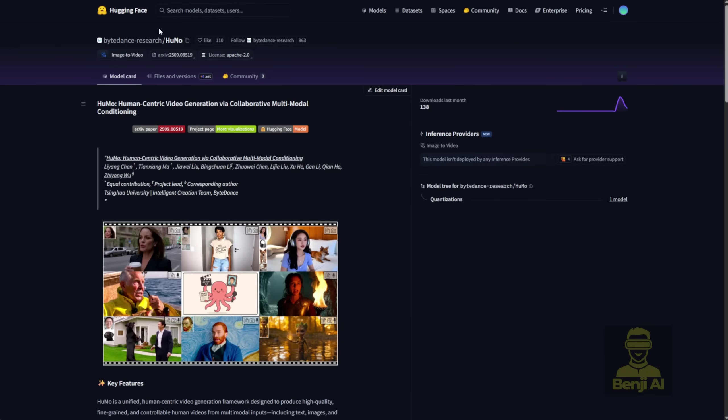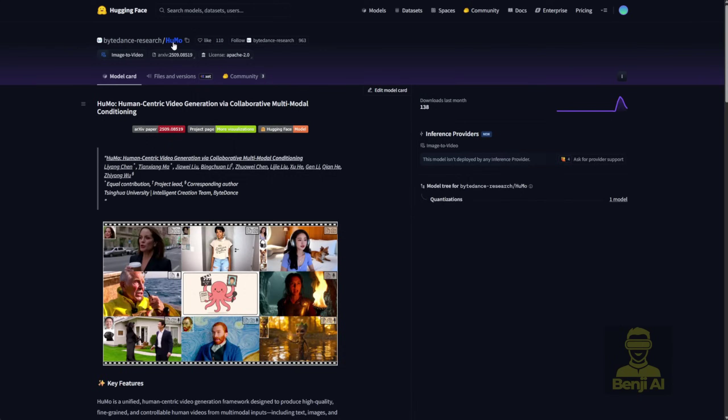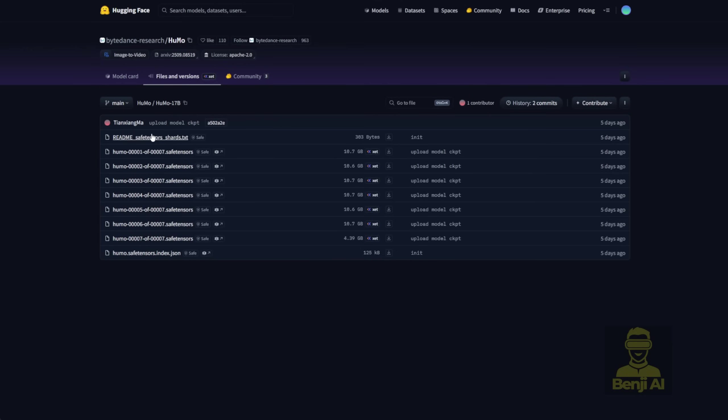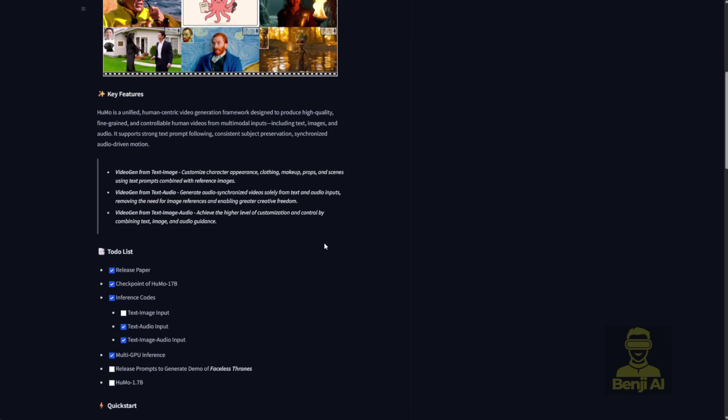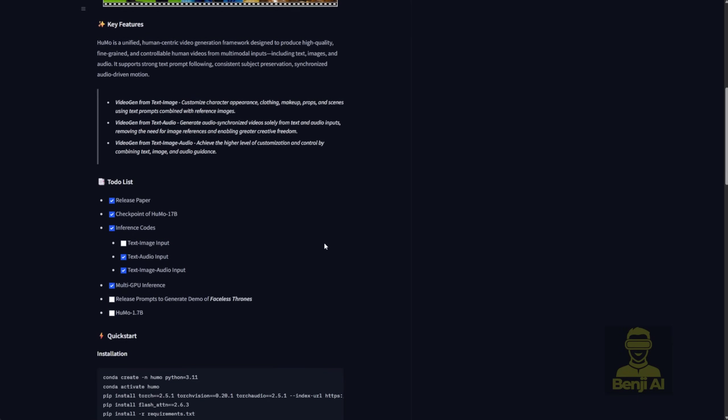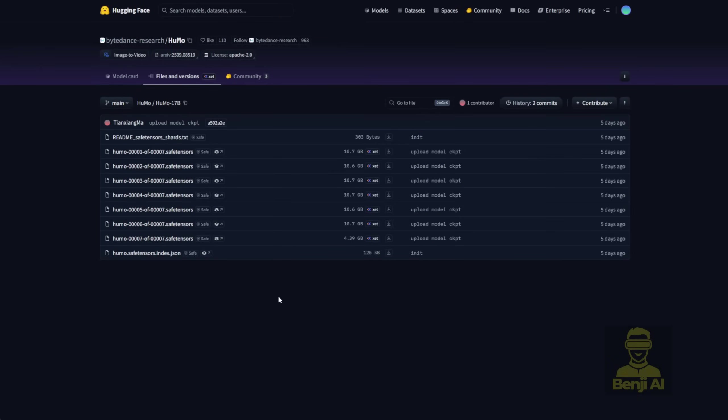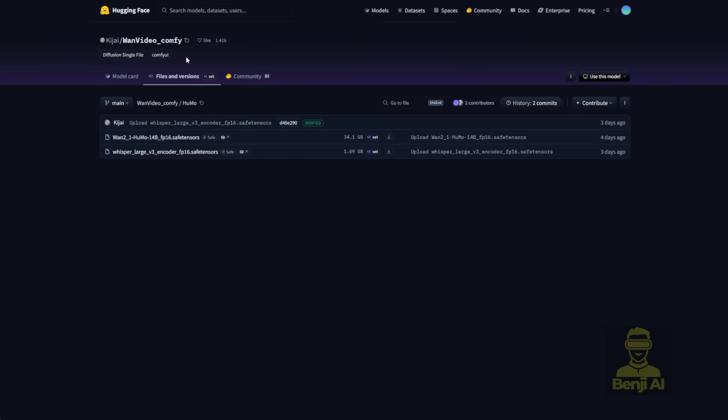Over on the ByteDance research hugging face page, you'll find the Humo repository, all the info's there. And they've got the full model weights for this fine-tuned model. It's called Humo 17B. When you click into it, you'll see all these separate safe tensor files. Again, this is based on WAN 2.1. So I'm guessing most of the setup's gonna feel really similar. But since it's a full model weight, you can't just drop it into ComfyUI or run it easily on your local PC, not in a friendly way at least.